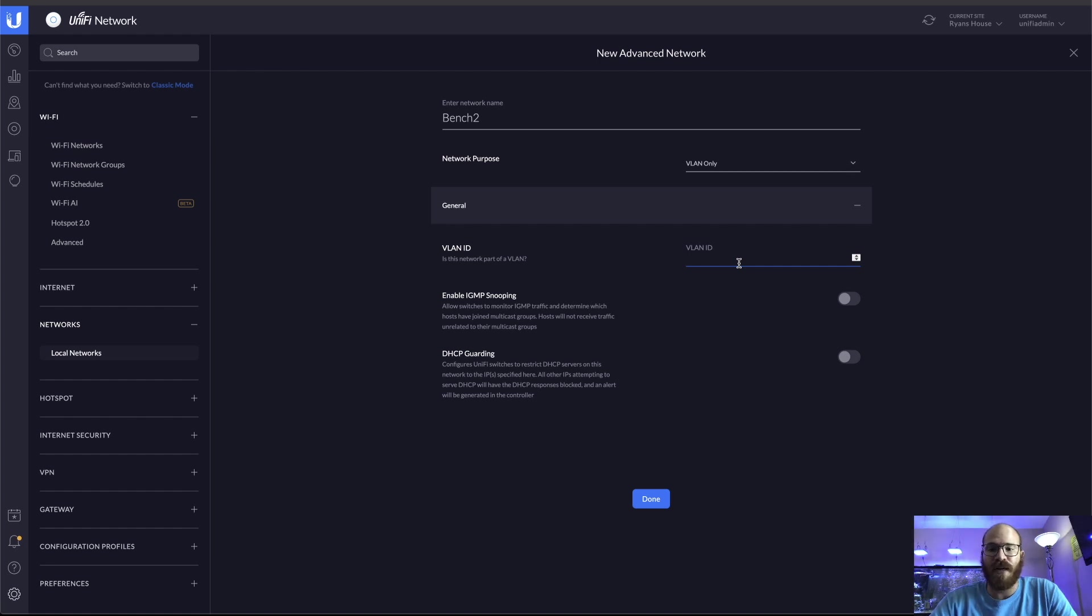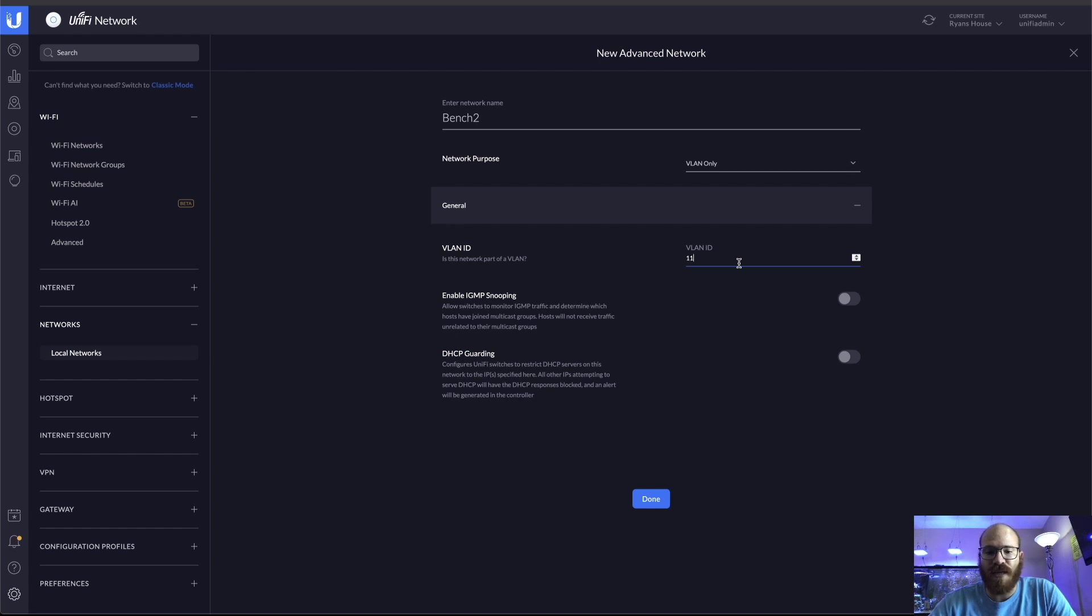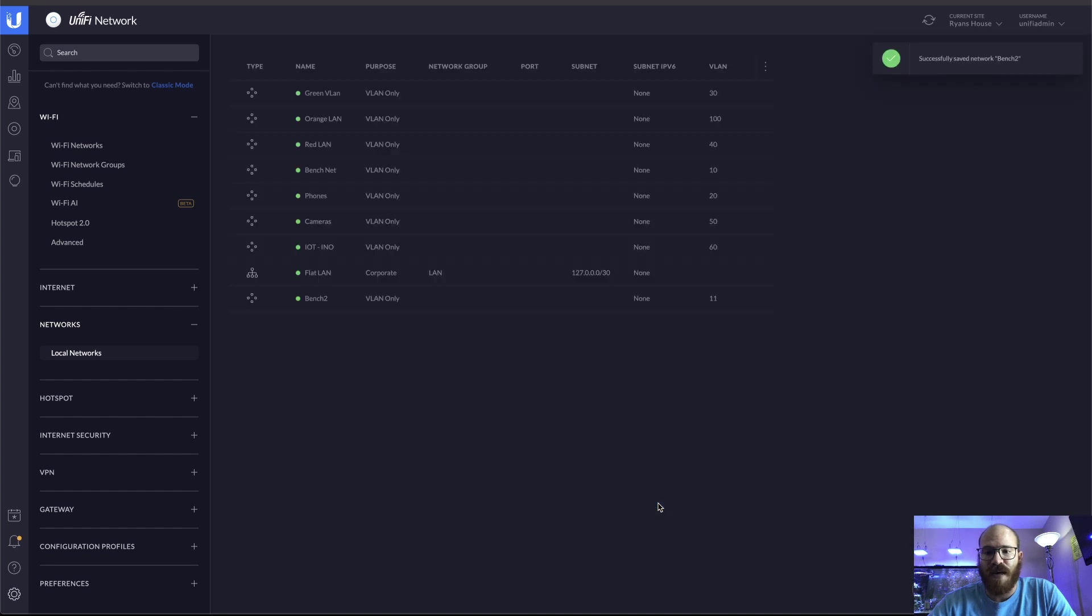You can label it Michael Jordan for all I care. The VLAN ID for this is going to be VLAN 11 and because I'm not doing multicast over this and I'm not doing DHCP on this network, I'm not going to bother with either of these two options and we're going to click done.